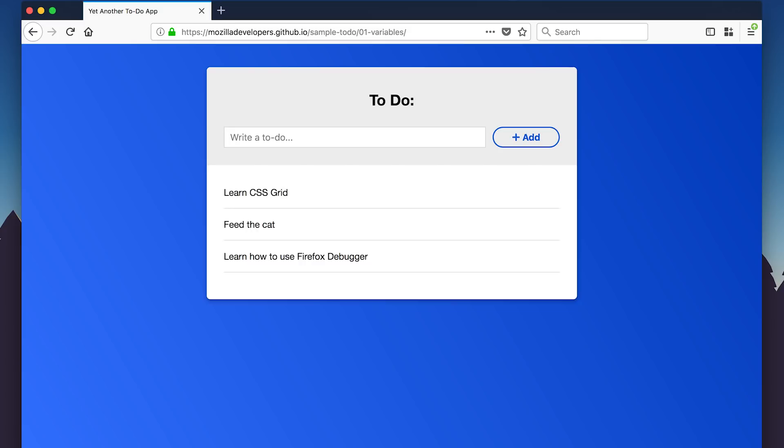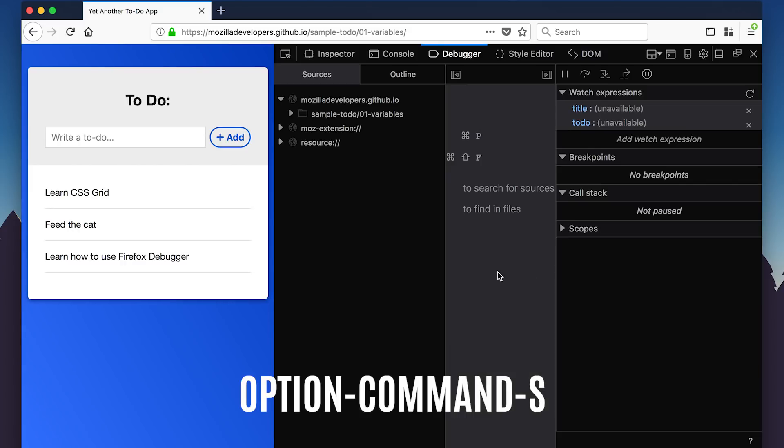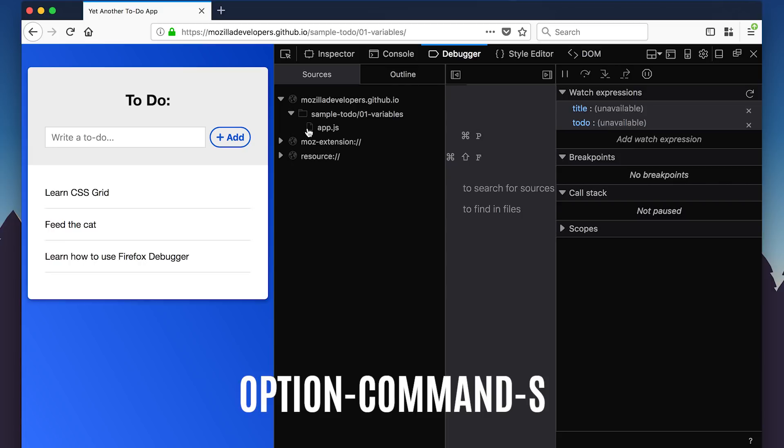Before we start, let's look at the debugger interface. Hit Option-Command-S on Mac or Option-Control-S on Windows to open the debugger.